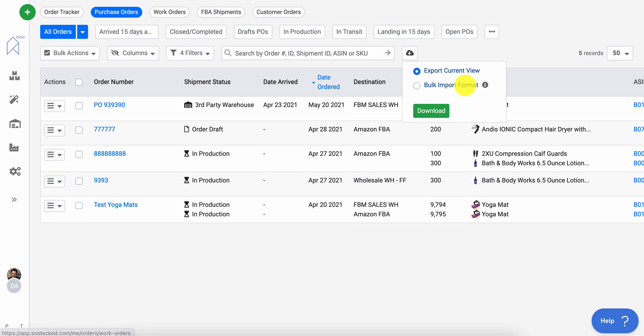On the purchase order page, you'll notice that there will be a bulk import format or template that you can select to download. The same will be on your work orders page.